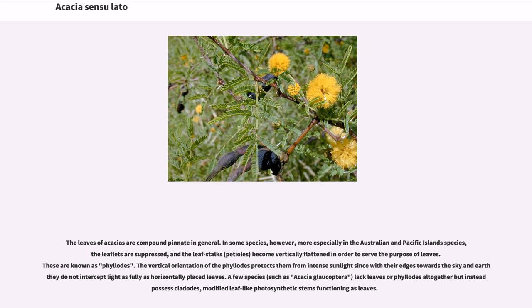The leaves of Acacias are compound pinnate in general. In some species, however, more especially in the Australian and Pacific Island species, the leaflets are suppressed and the leaf stalks, or petioles, become vertically flattened in order to serve the purpose of leaves. These are known as phyllodes. The vertical orientation of the phyllodes protects them from intense sunlight, since with their edges towards the sky and earth they do not intercept light as fully as horizontally placed leaves.